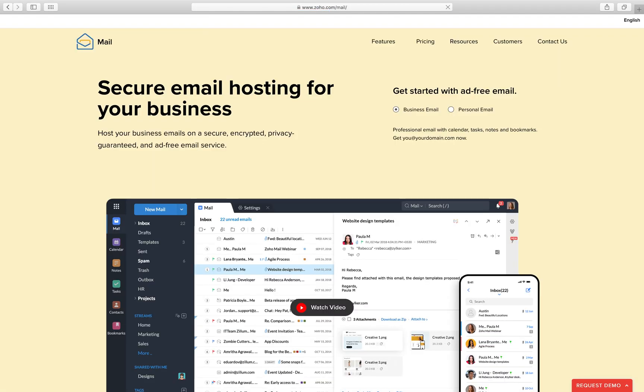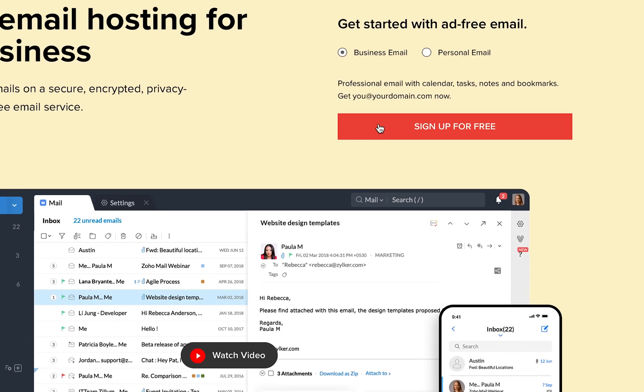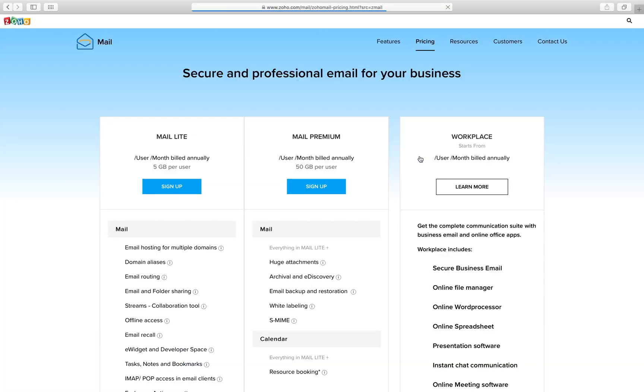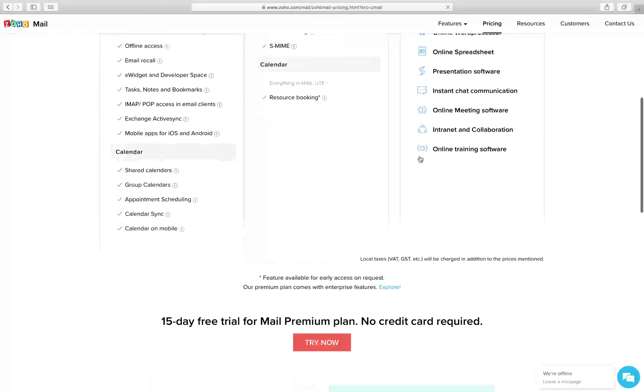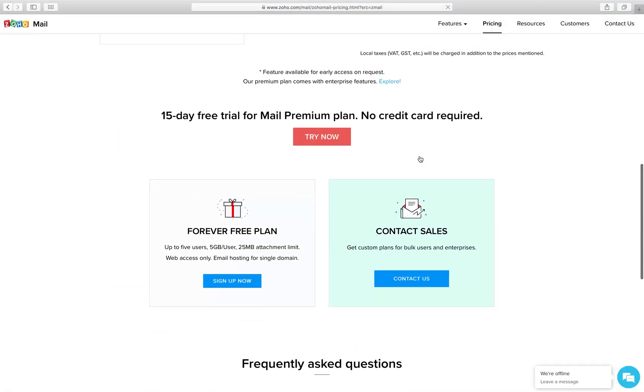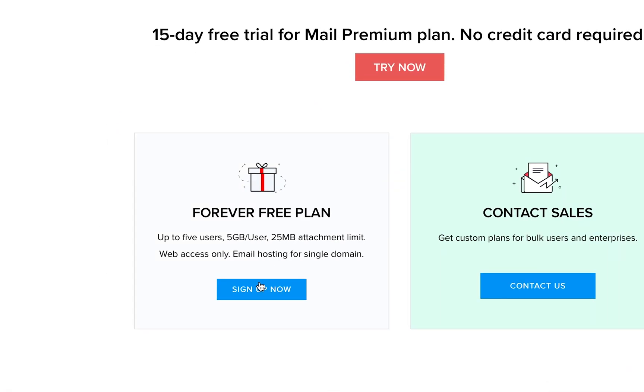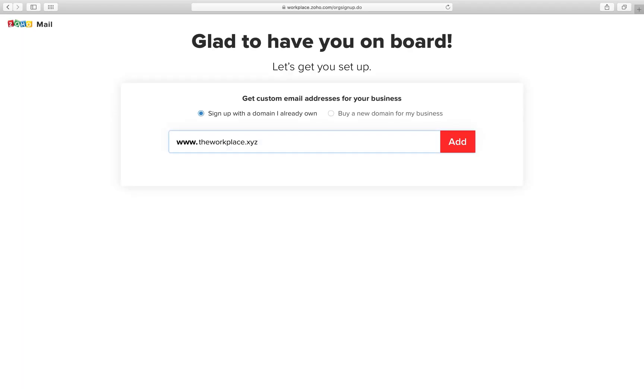Launch your browser and go to www.zoho.com. In the home page, on the business email, click sign up for free. Scroll down to the forever free plan and click sign up now.